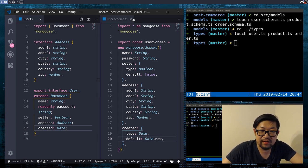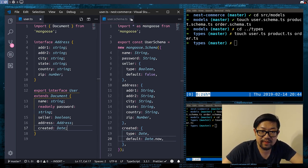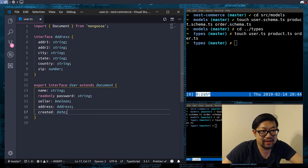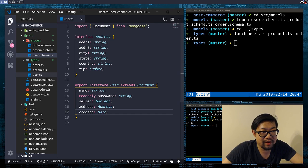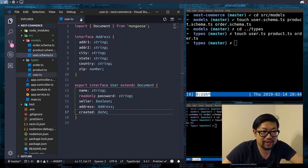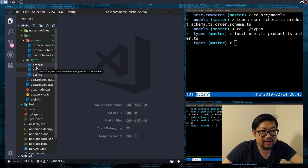Okay so we close the user schema — this is what I wrote for users. And now we're gonna do the same for products and orders. Products comes first.